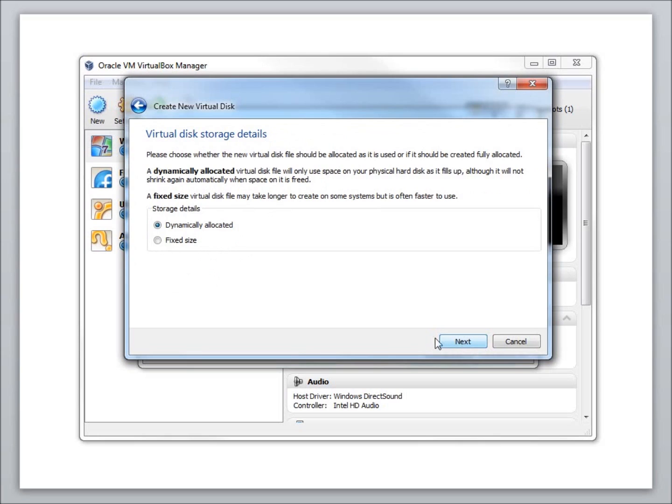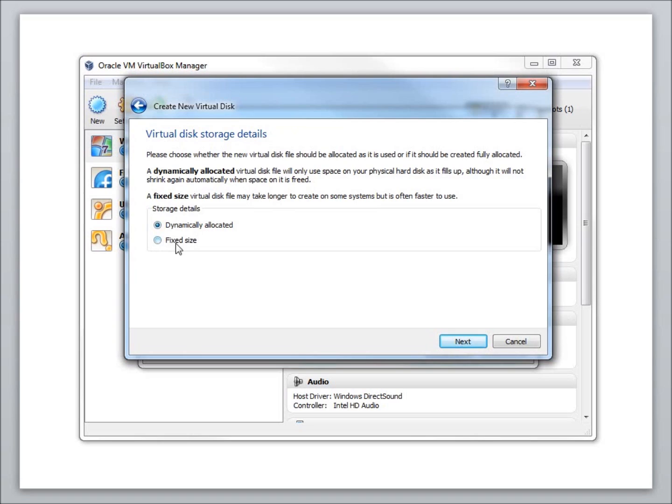Dynamically allocated means that the hard drive will grow in size up to the maximum that we will set. This is great because if you've got 20 GB allocated for your hard drive space and you're only using 5 of it, the file size will only be 5 and it will just keep growing, as opposed to Fixed, which will create a 20 GB file for you on your computer. So this is the preferred dynamically allocated option for hard drive size.